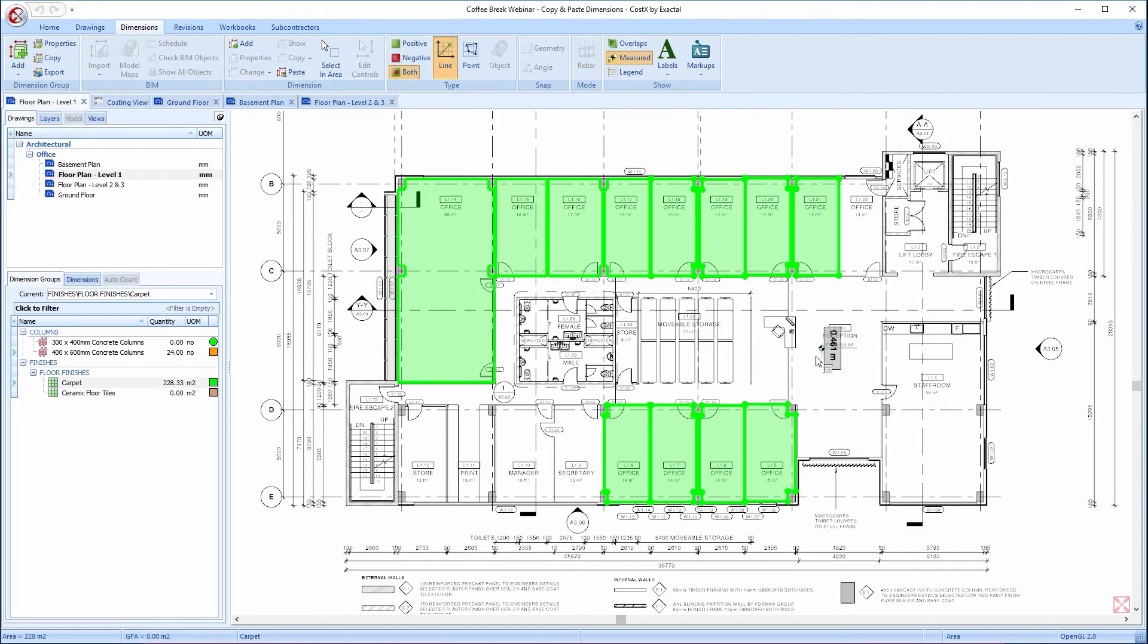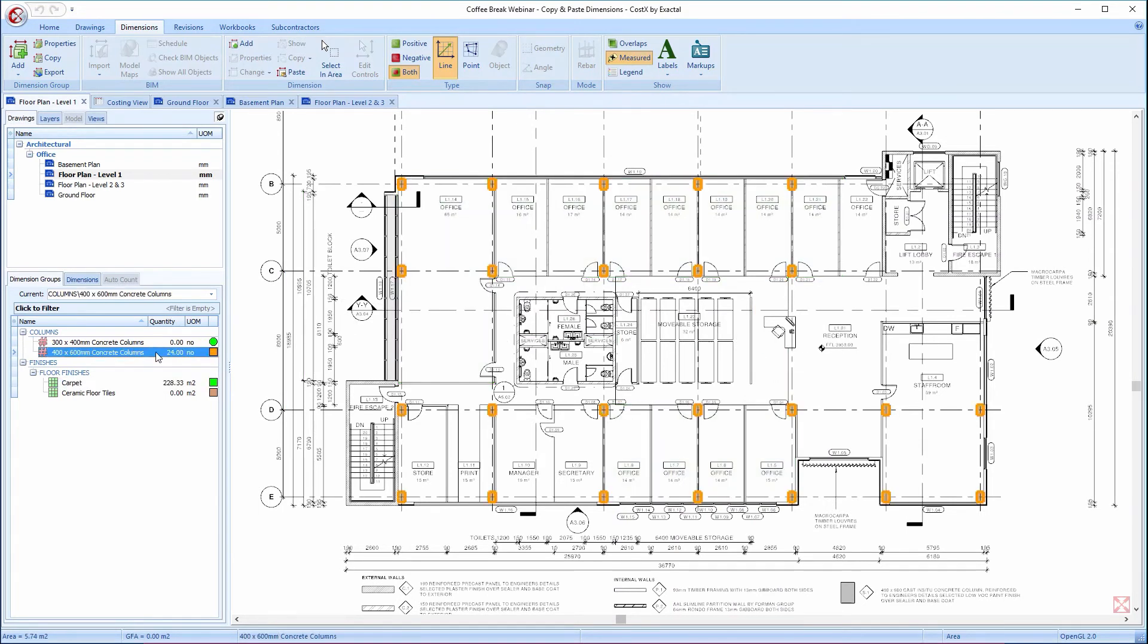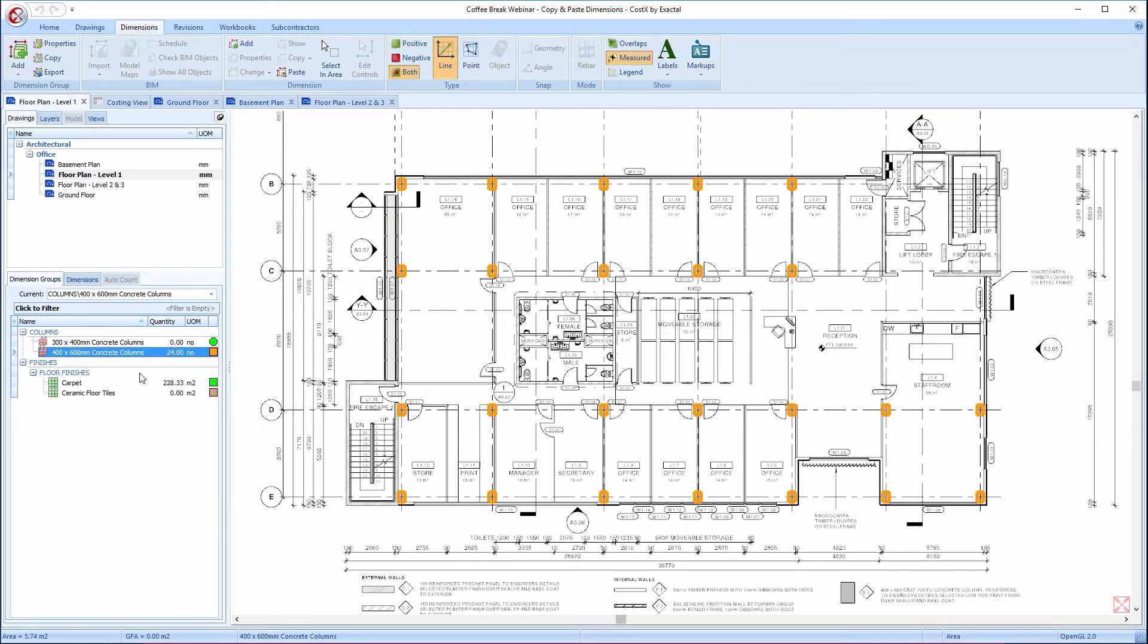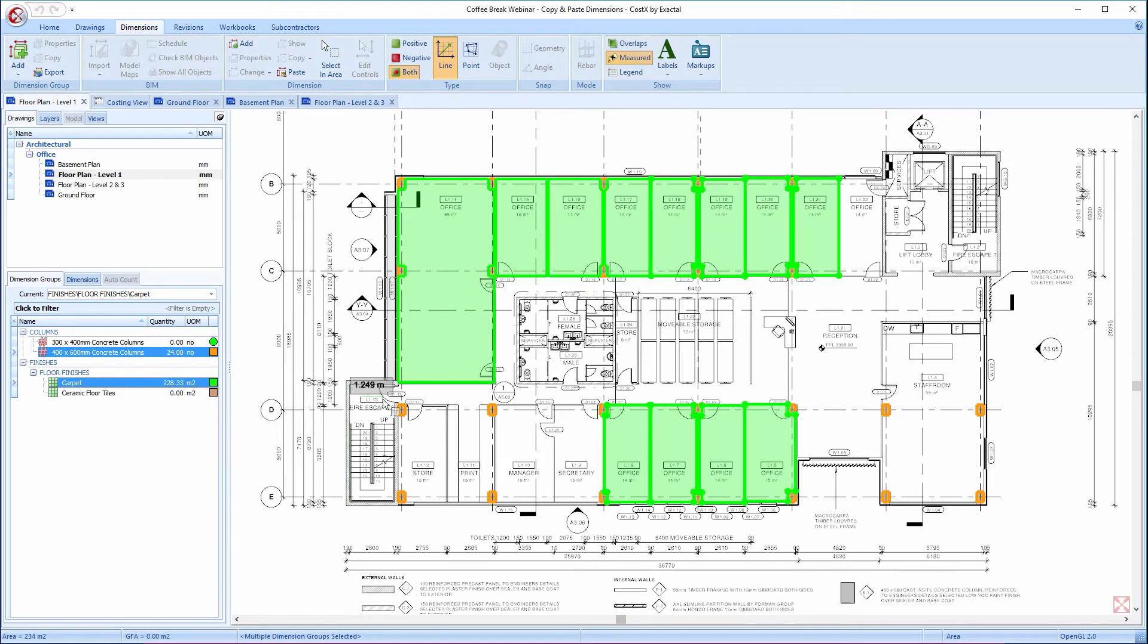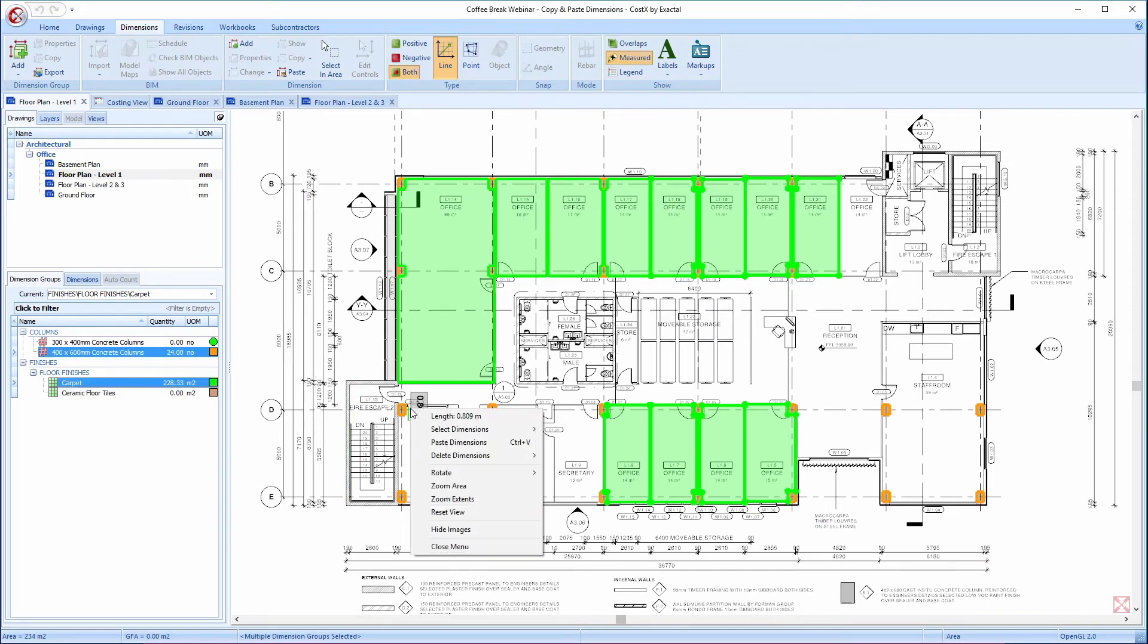Copy and paste doesn't only apply to single dimension groups and single drawings. If I use Ctrl to click and select the 400 by 600 mm concrete columns, in addition to the offices dimension group,